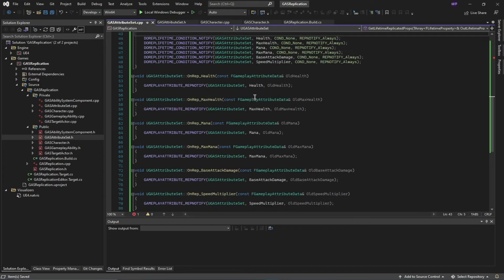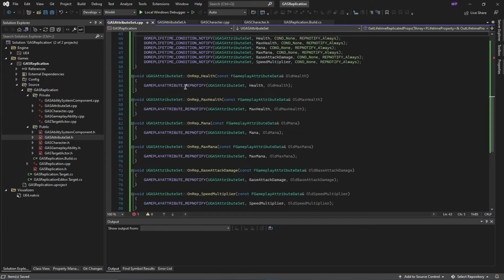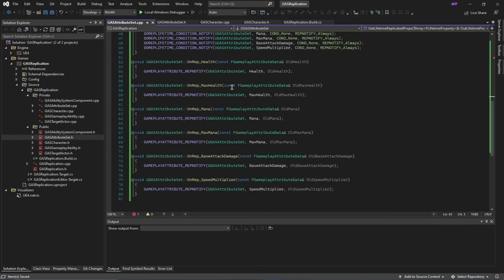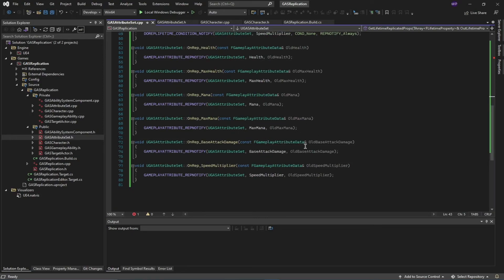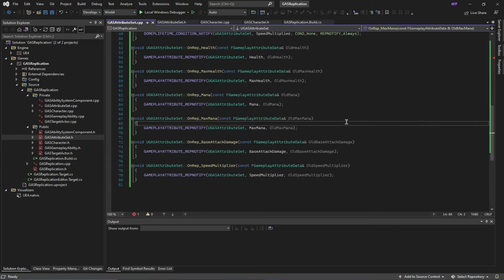This is done. These functions are also needed for replication. They are just calling the attribute function of the gameplay attribute. I'm done this for health, max health, mana, max mana, similarly for base attack damage and speed multiplier. This file is also done.